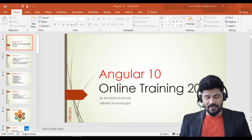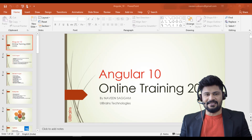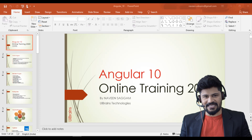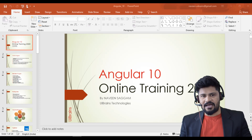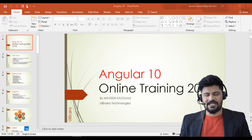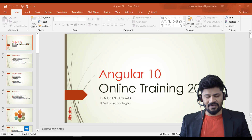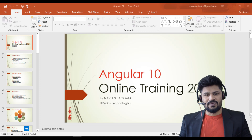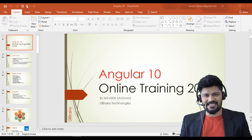Hello everyone, welcome to UI Brains. This is Naveen. Welcome you all once again to my YouTube channel. It's been a very long time since I came to a live session to explain things — I was busy doing online trainings.